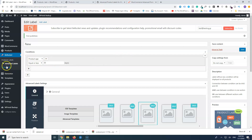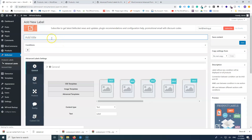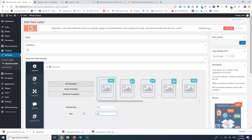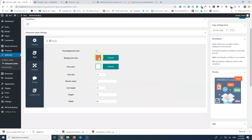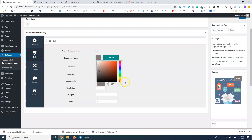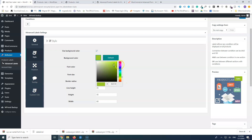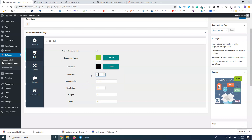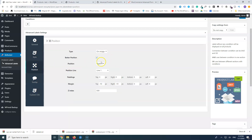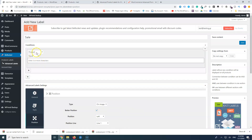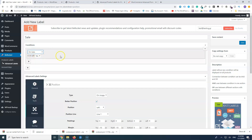Let's add another label. Go back to Advanced Labels and add a new one — we'll title it 'Sale'. Enter 'Sale!' as the text. For style, let's go with green again and black text, but I'll reduce the font size slightly since 'Sale' has more letters. For position, let's put it on the left. Now for conditions, we want the condition to be 'Is on sale? Yes'. Let's save and refresh the catalog.